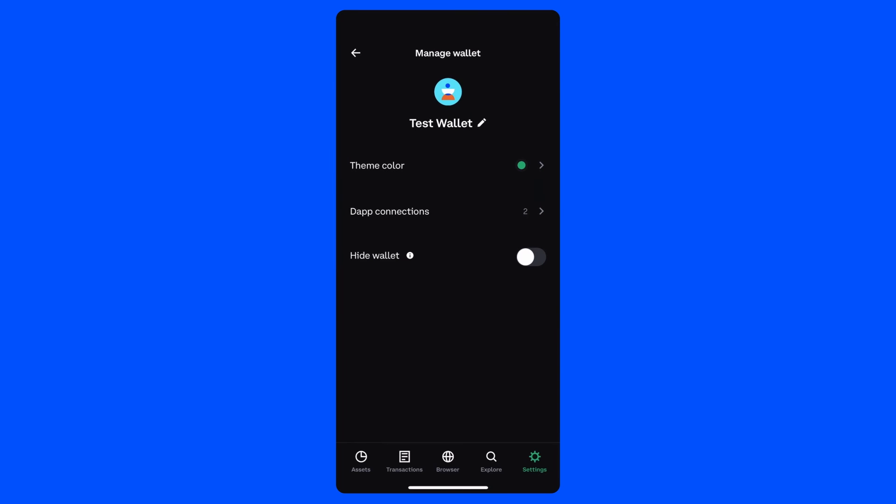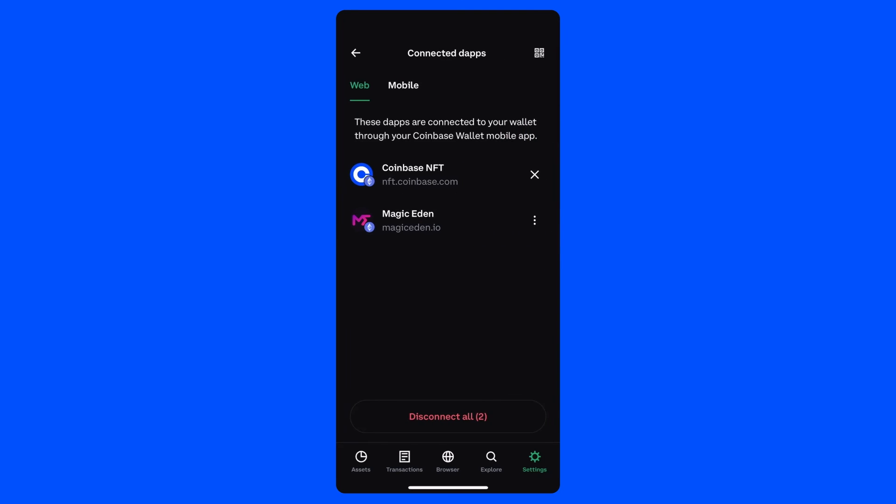You also have the ability to manage dApp connections for each wallet. Tap on the dApp connection settings to view and manage the dApps your wallet is connected to. We recommend checking this list periodically and disconnecting dApps you don't interact with regularly to help keep your assets safe and secure.